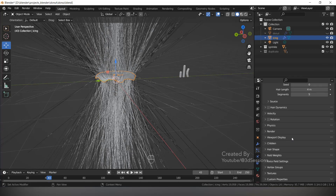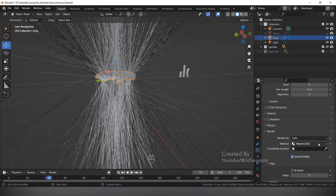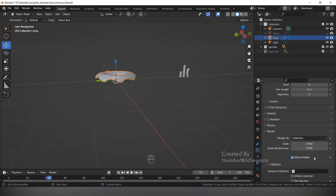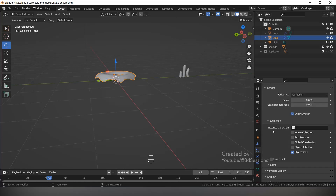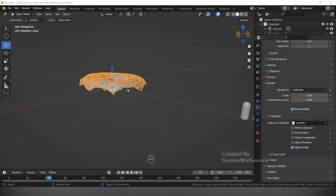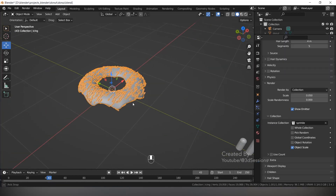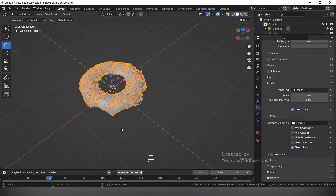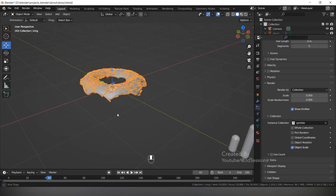Go to Render, select Collection, then Instance Collection, and select the Sprinkle collection. Now you can see sprinkles on the icing.